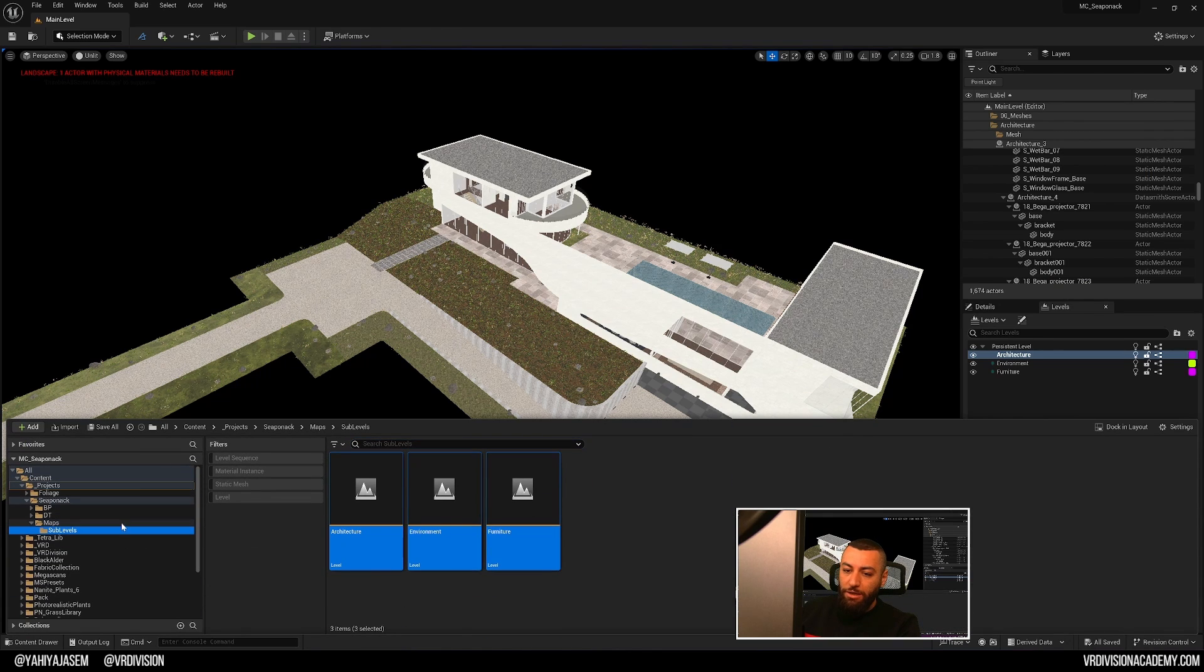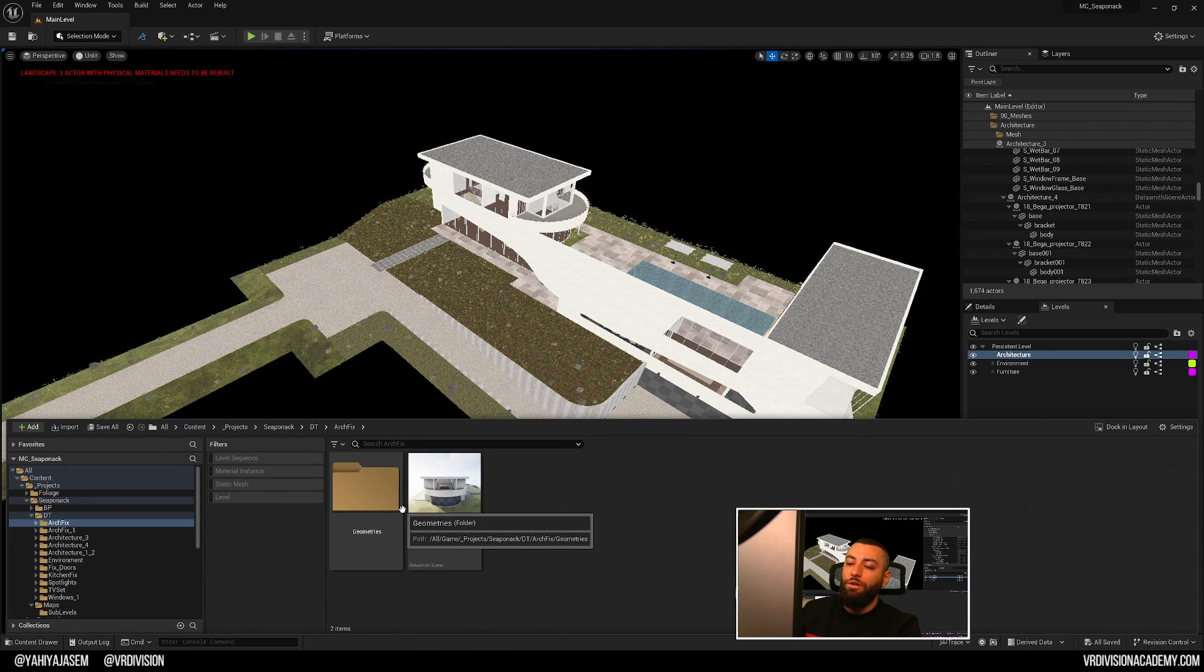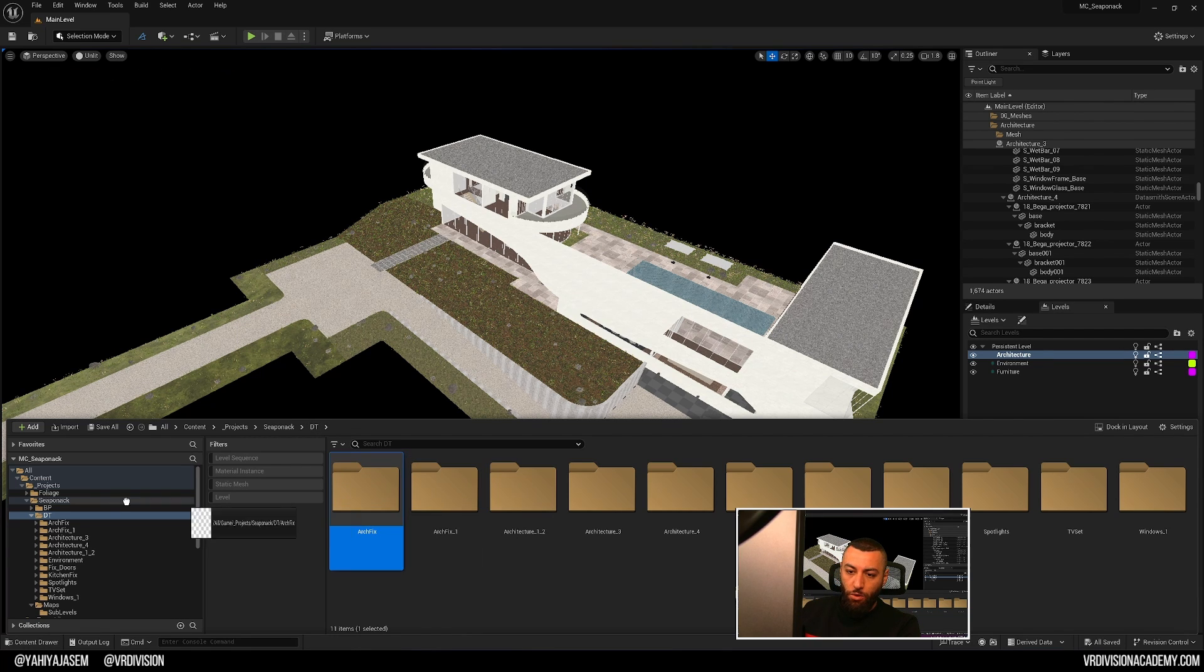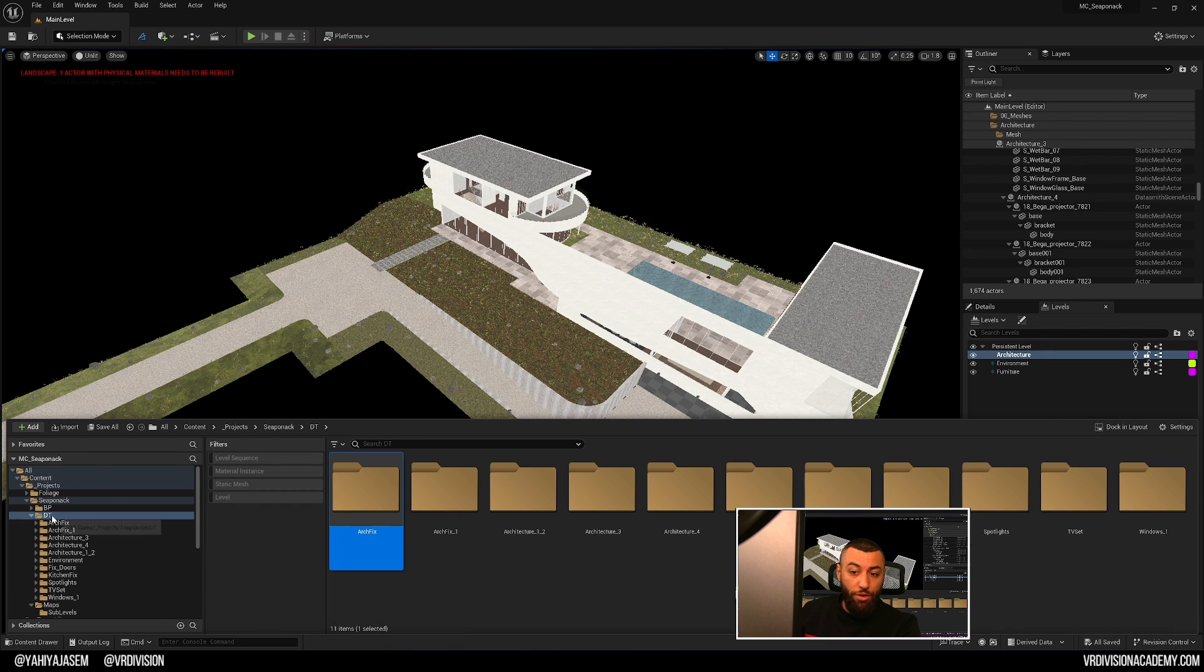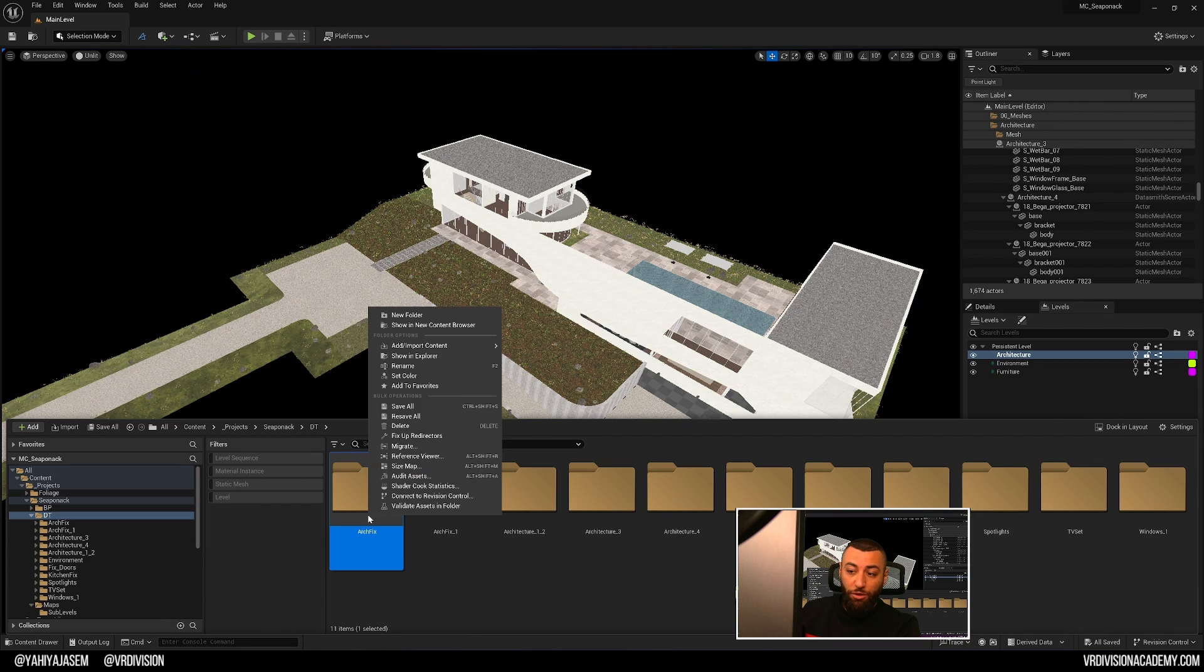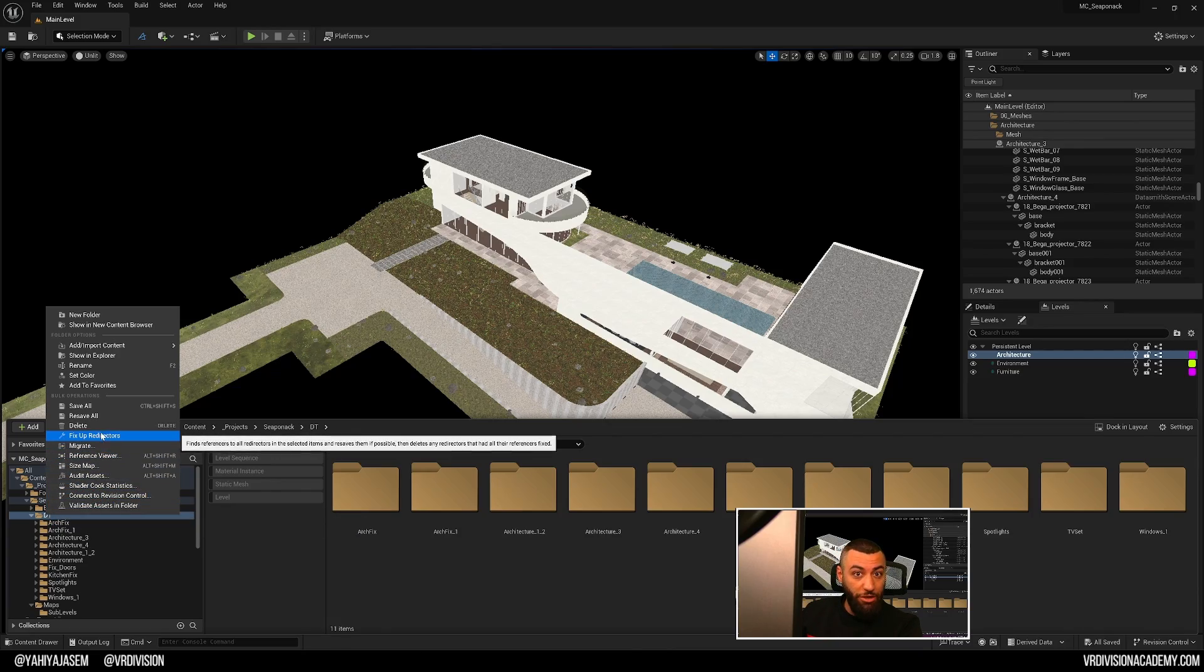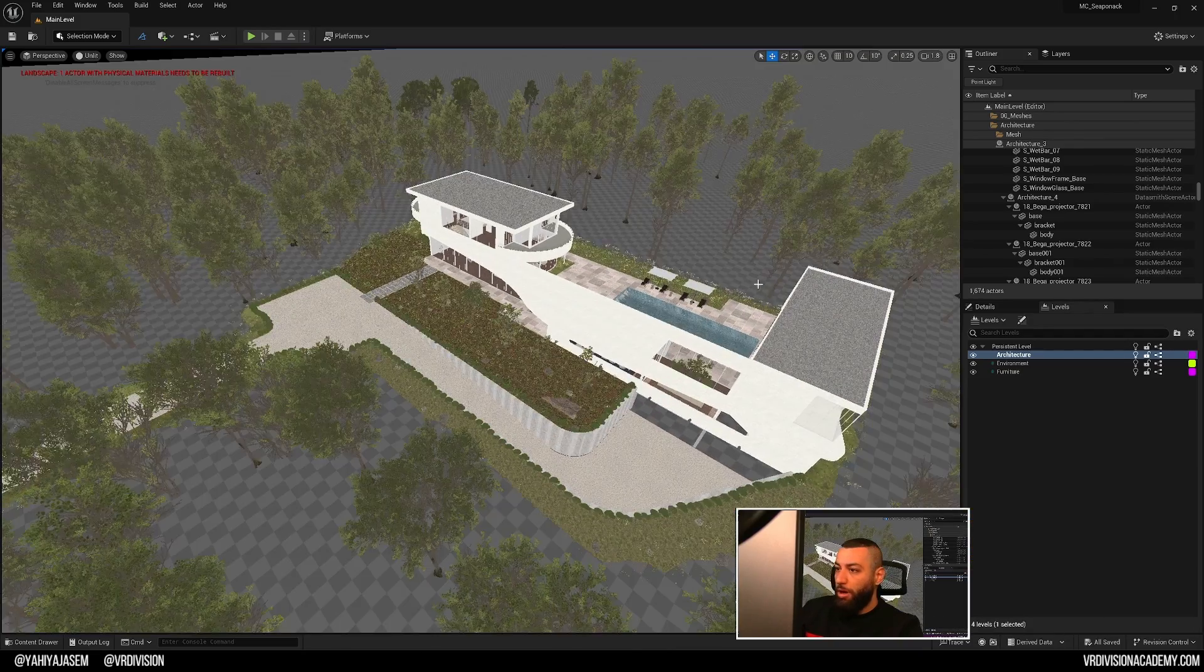In Unreal Engine, if for any reason you are deleting a folder or moving a folder from place to place, after you do that, you need to right click the folder you moved or the root folder of that folder and click on fix up redirectors.